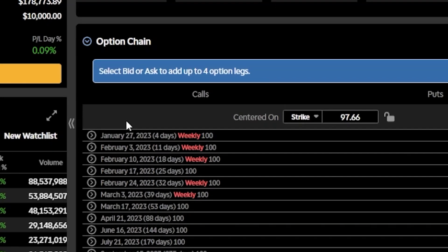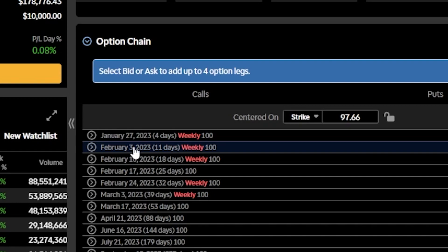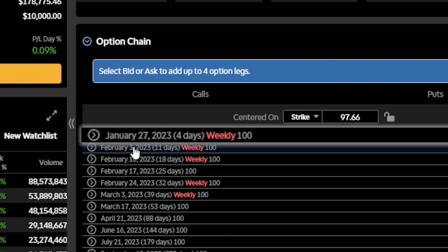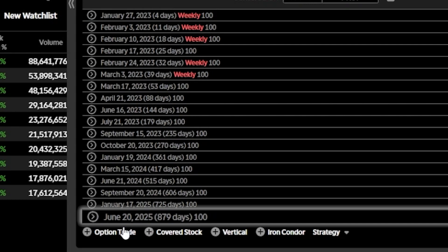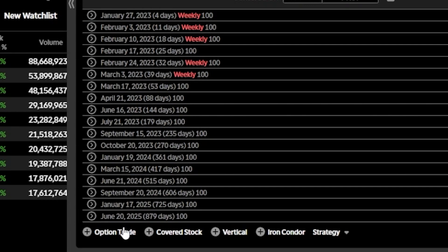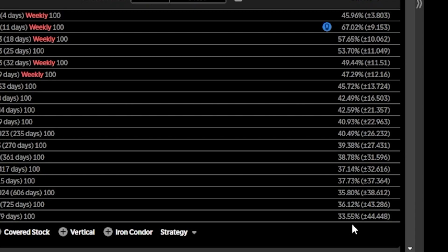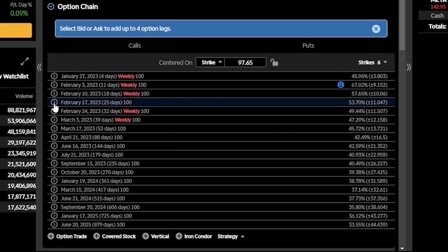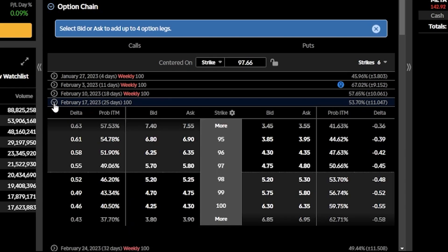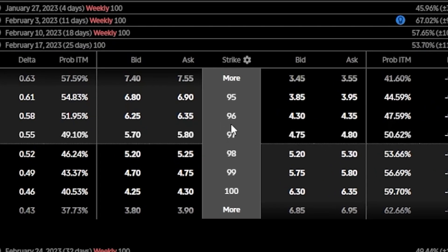Beginning on the left-hand side, you'll first notice a list of all of the expiration dates themselves, starting here at January 27th of 2023, but going all the way out to June 20th of 2025. To the right of each of those dates is the actual number of days until expiration, and over here on the far right-hand side, we can also see the implied volatility. If we click on one of those expiration dates, like February 17th, we can then see a list of the available strikes right down the center of our screen.